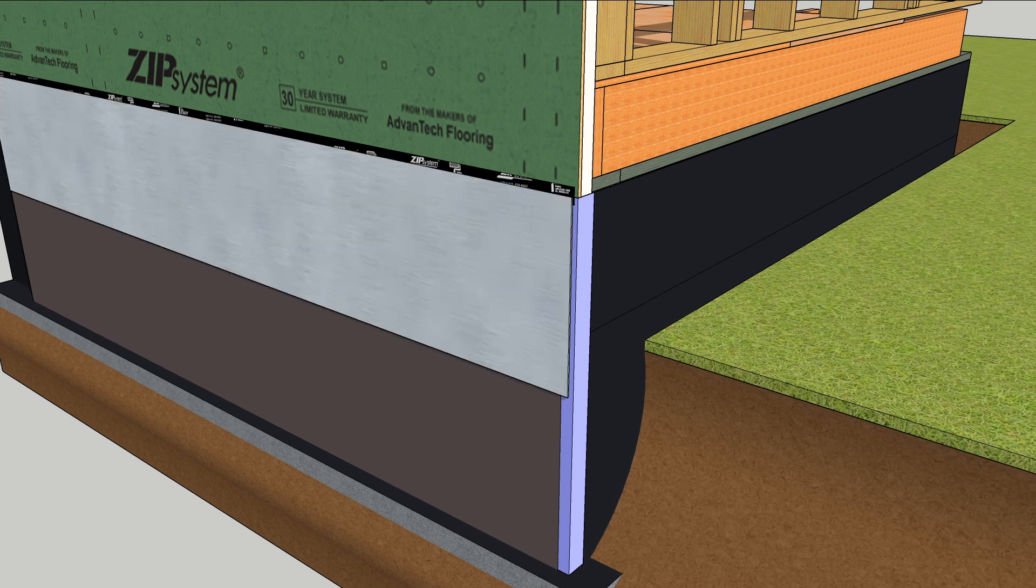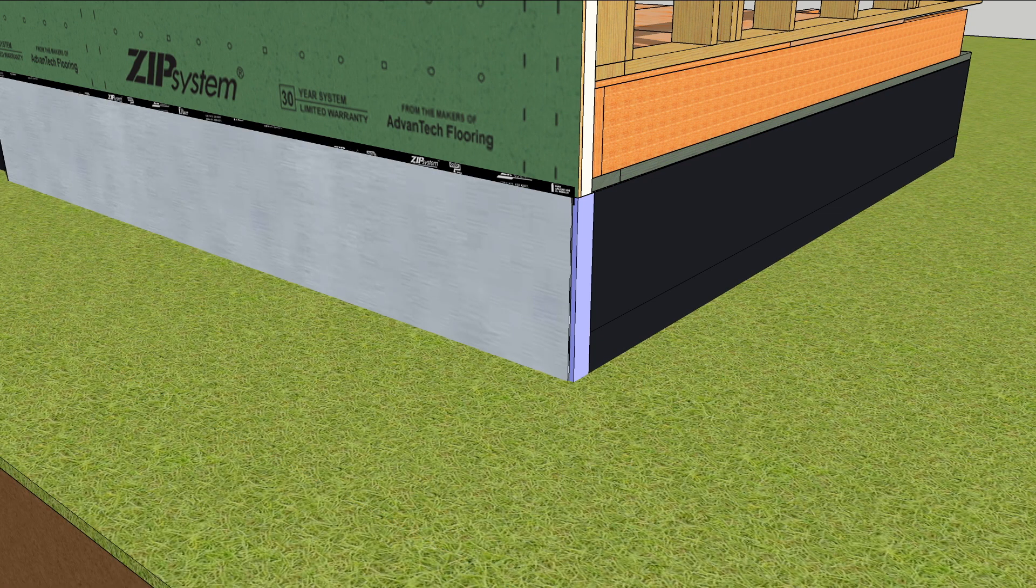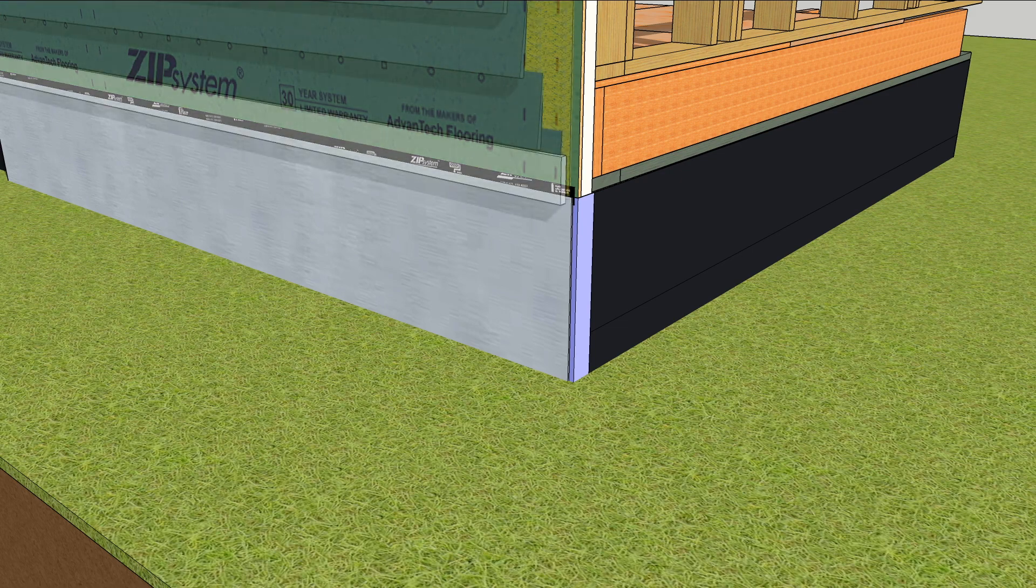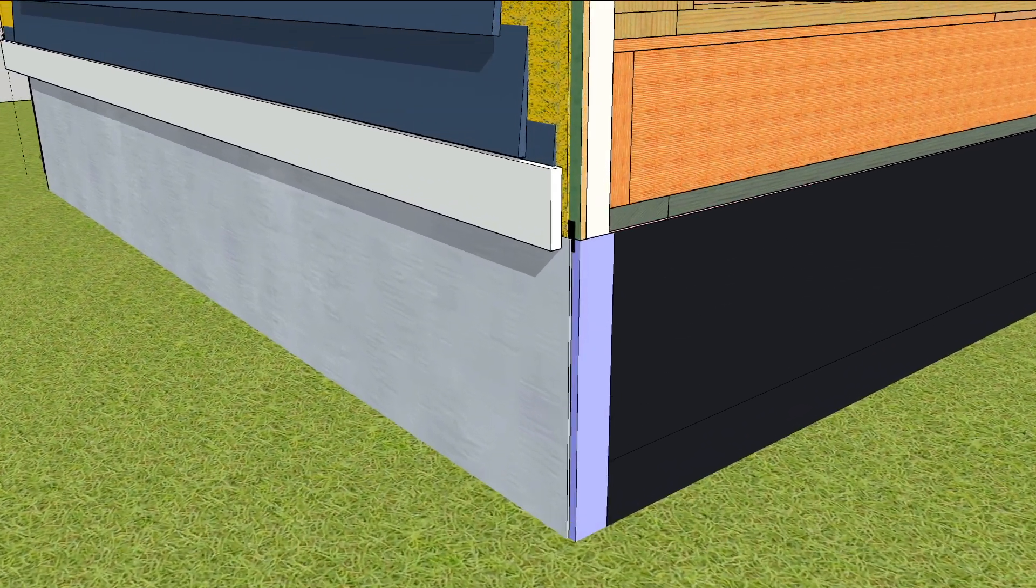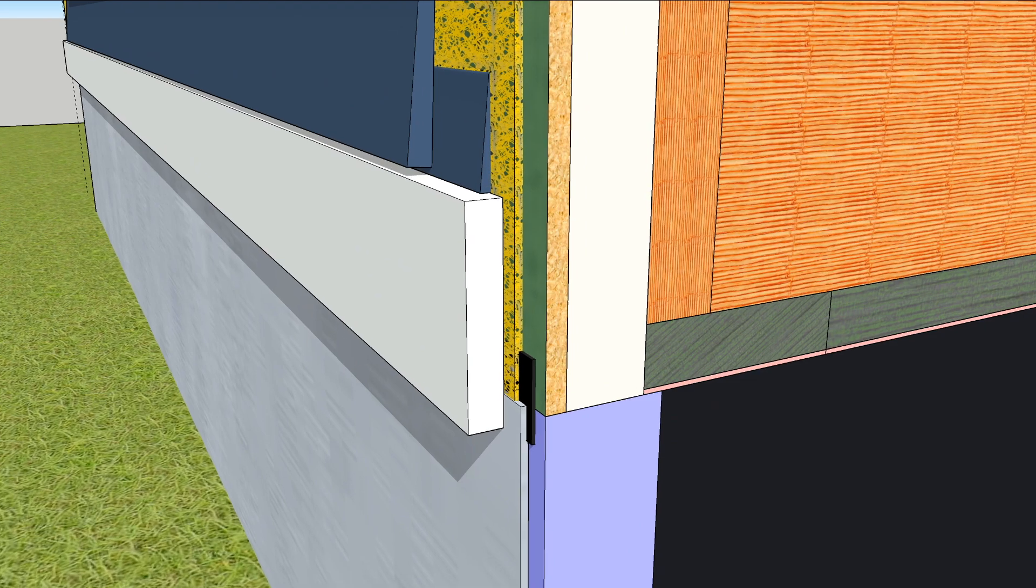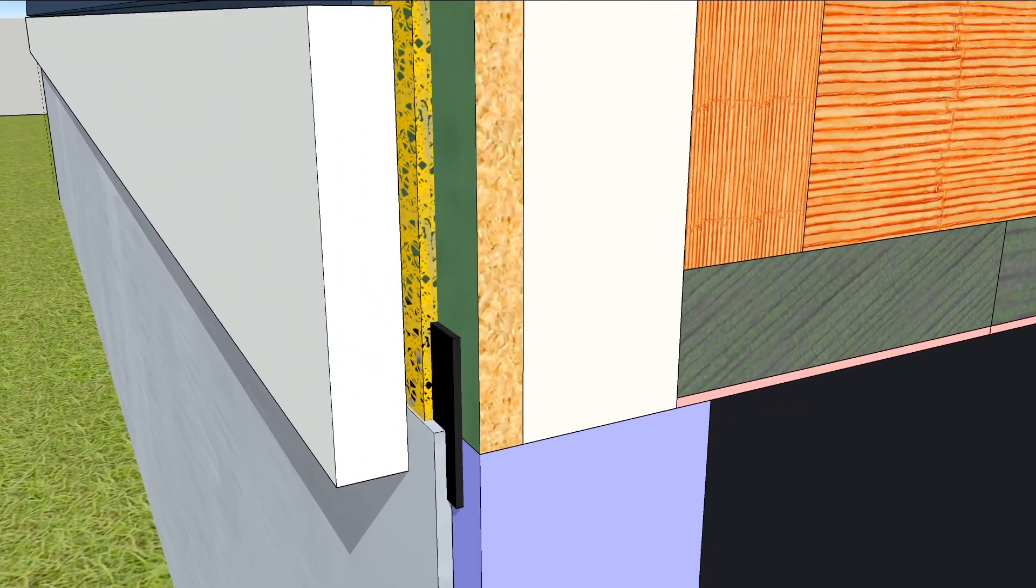Now they can add a rain screen and siding for a neat transition that keeps the heat where it belongs.